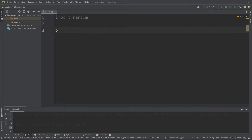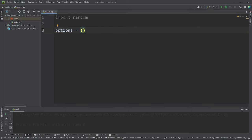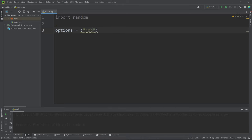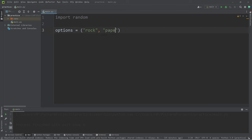We will create some options. We will use a tuple. We're not going to be changing the options, so a tuple would be better than a list. We have three options: rock, paper, or scissors.